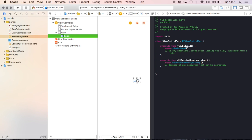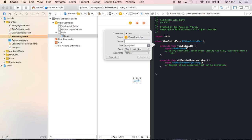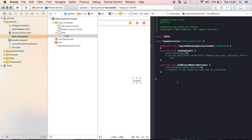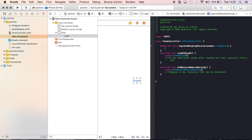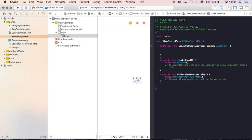Now if I control drag that login button to my viewcontroller over here, I can create, not a connection, I want to actually create an action. I want an action to occur whenever I tap this button. We'll call it login and display devices. That's what I'll call this action. So now whenever this button is pushed, this type of code right here is going to be invoked.